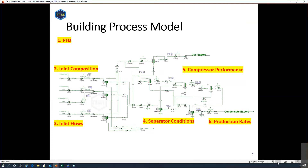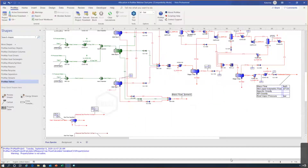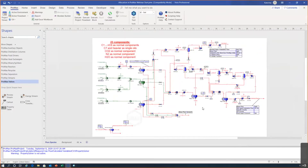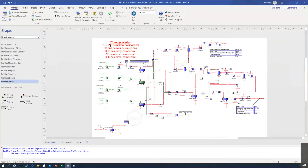Now I'm going to go into ProMax and show you a model I've already created. The drawing is already finished, and I've defined my components — from methane up to hexane using normal components from the ProMax library. For heavier fractions, I've defined them as pseudo components, or what we call in ProMax 'single oils'.